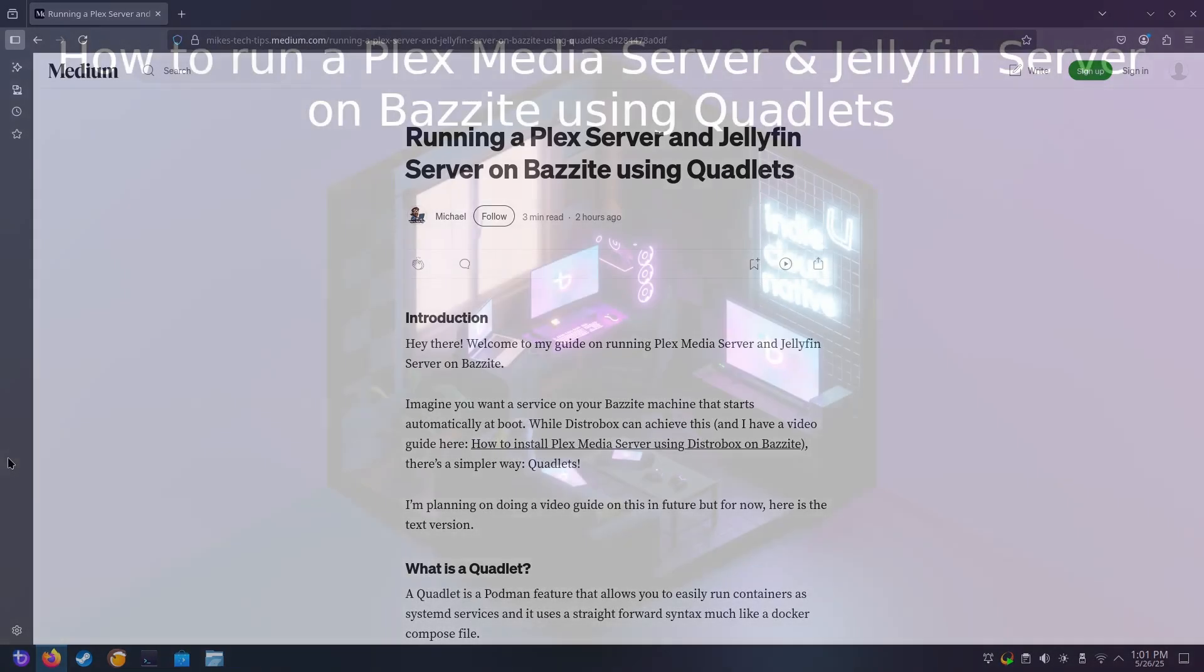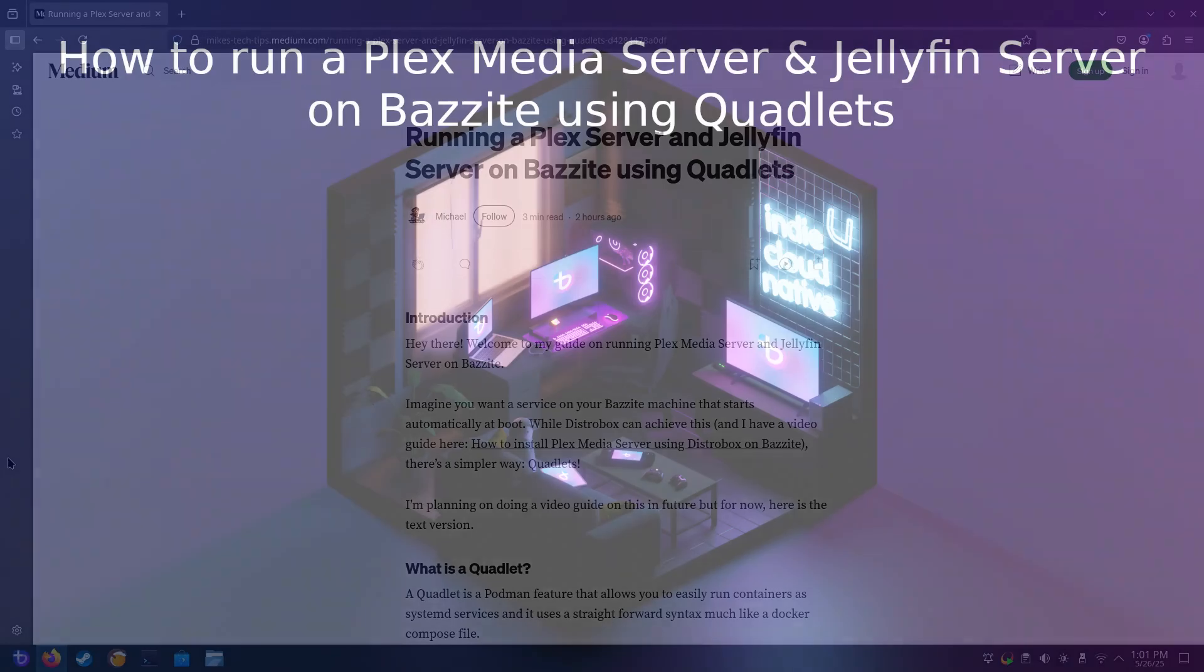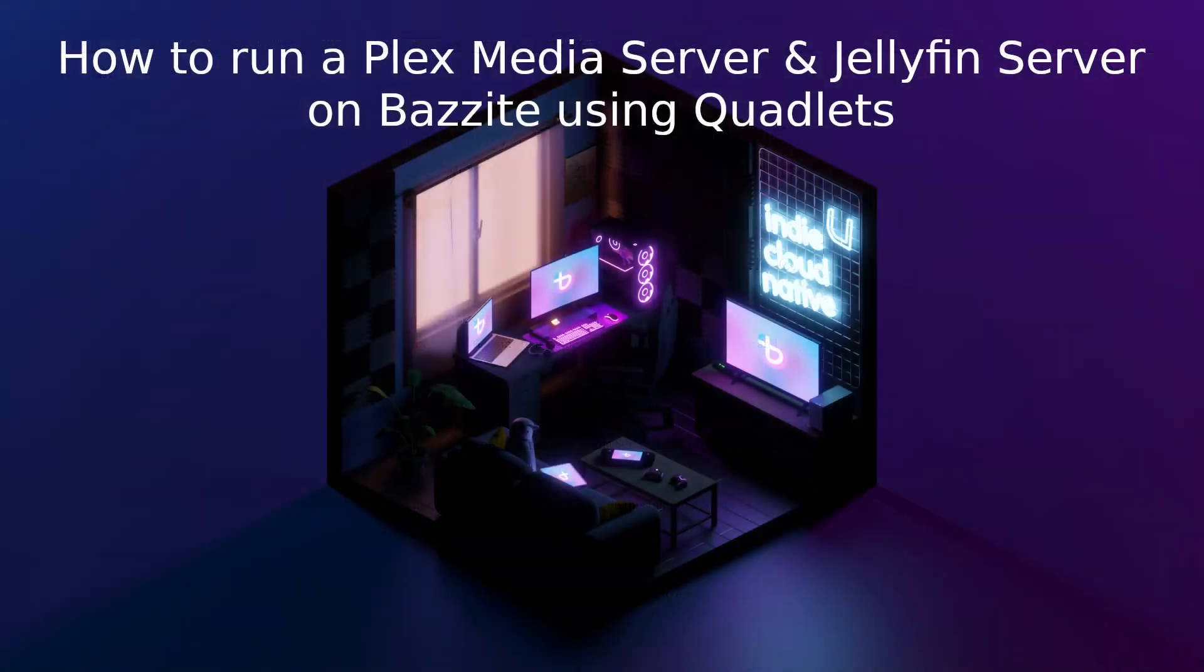In brief, what is a quadlet? A quadlet is a Podman feature that allows you to easily run containers as systemd services, and it uses a straightforward syntax, much like a Docker Compose file. That might sound like a lot of technical jargon, but it's much simpler than it sounds.